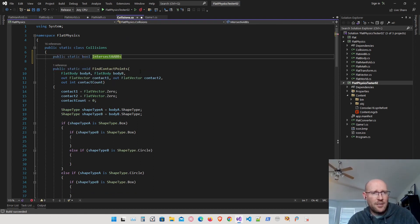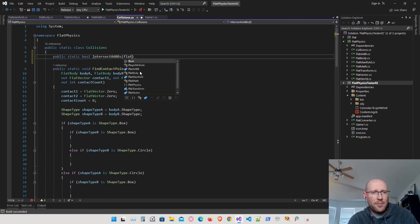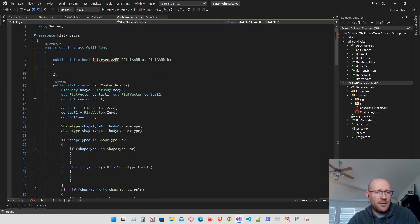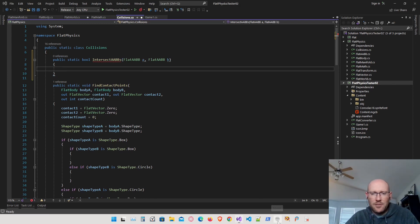I'm going to call this `intersectAABBs`. We're going to pass in the two axis-aligned bounding boxes. Before I actually write this function, let's go ahead and draw what it looks like.